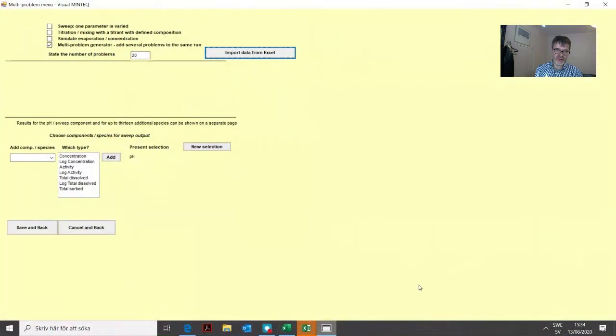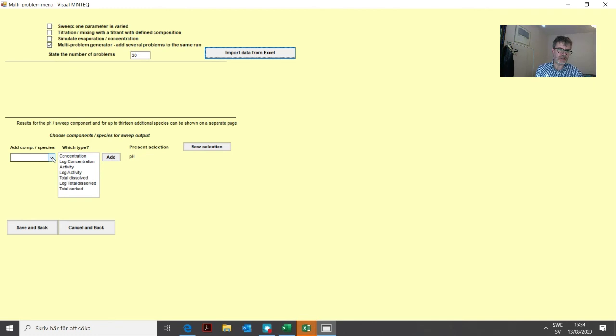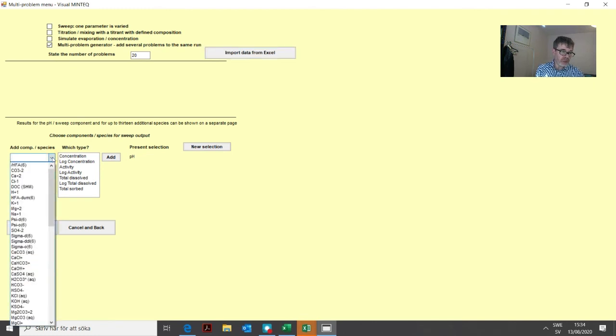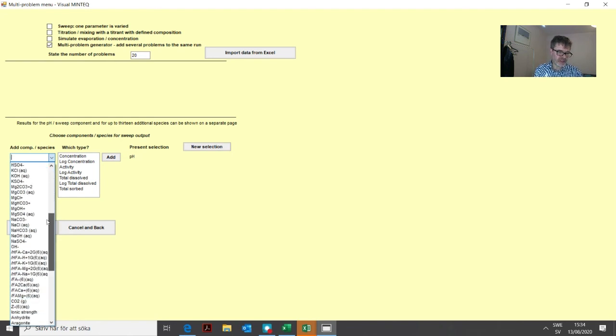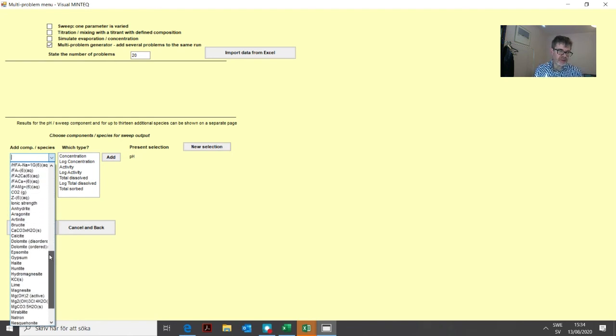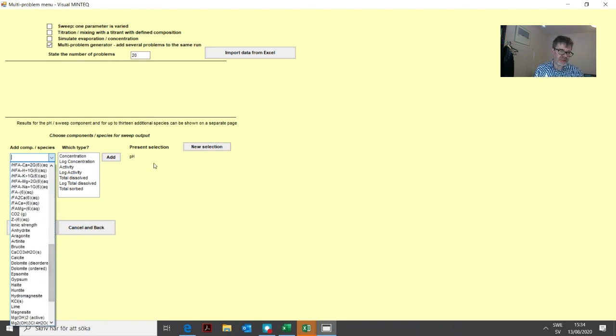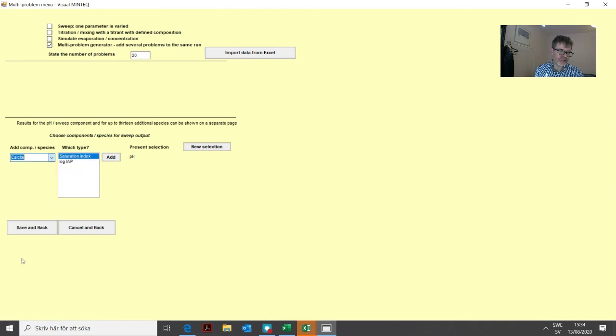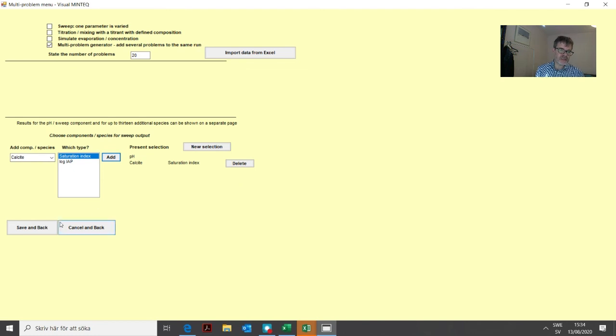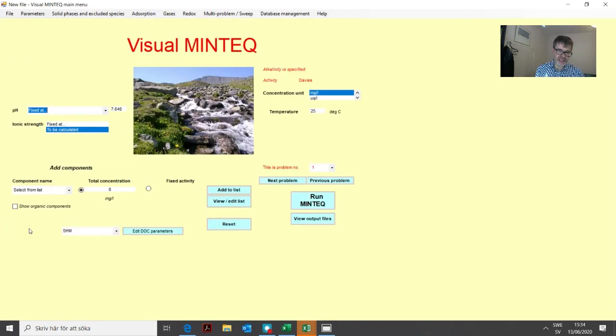We get back to this menu where we can define what we're interested in looking at in the output. The saturation index of calcite would be interesting to look at, so we find calcite in the list and the saturation index, and just add that. Then we click save and back.